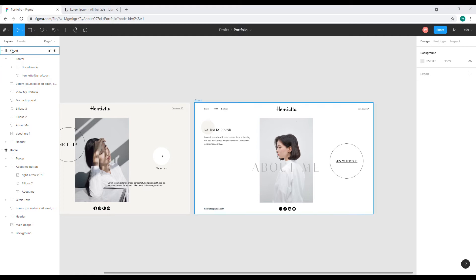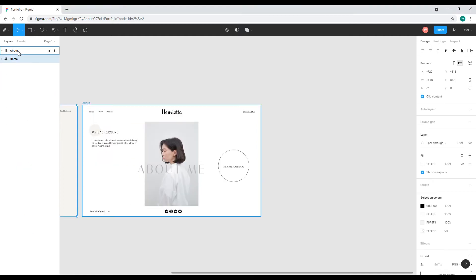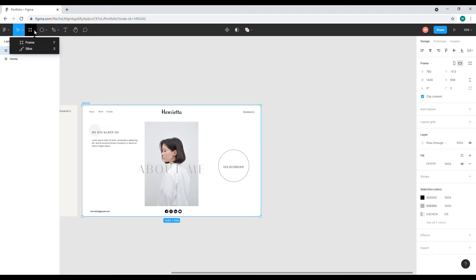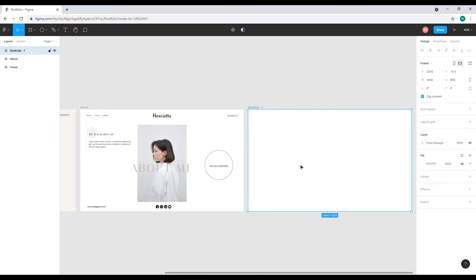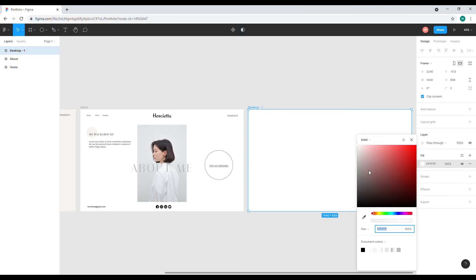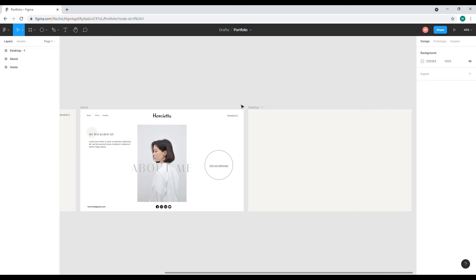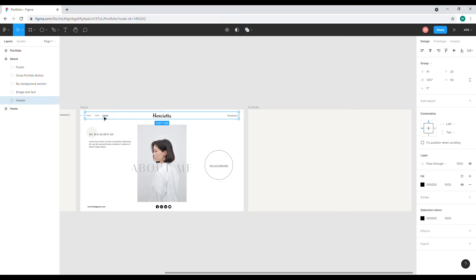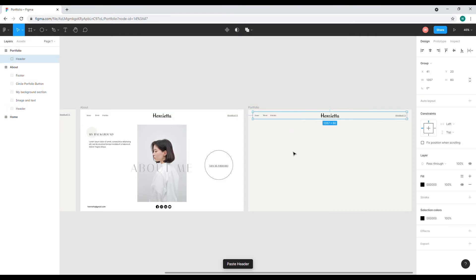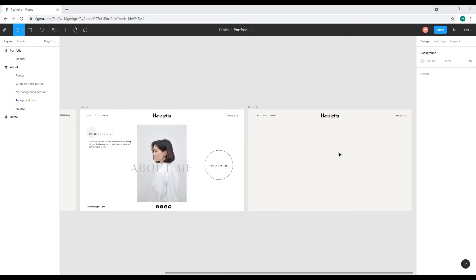Now we're done with this page. We'll click on another one and adjust the height a little bit so it's the same height as the others. I'll change the background to this color and name it 'portfolio', because this is going to be our portfolio page. I'll copy this header and paste it here with Ctrl+C, Ctrl+V.